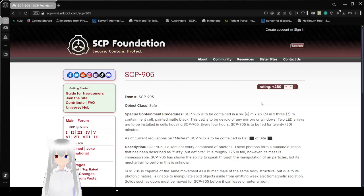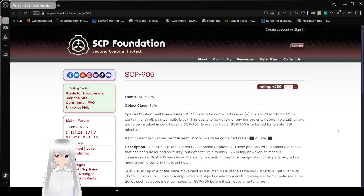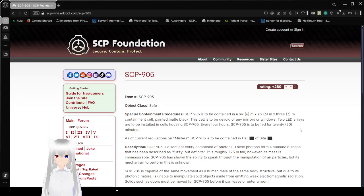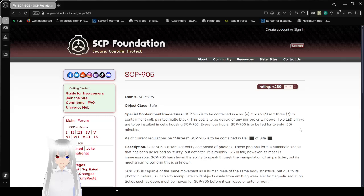Item number: SCP-905. Object Class: Safe. Special Containment Procedures: SCP-905 is to be contained in a 6m x 6m x 3m containment cell, painted matte black.